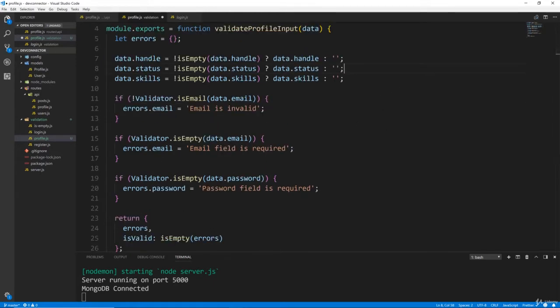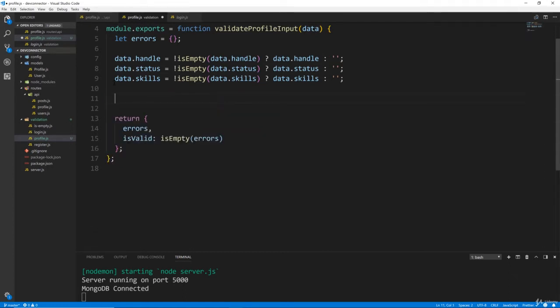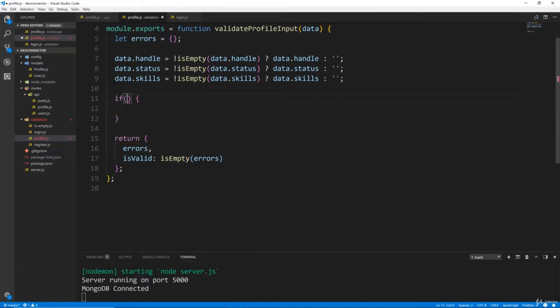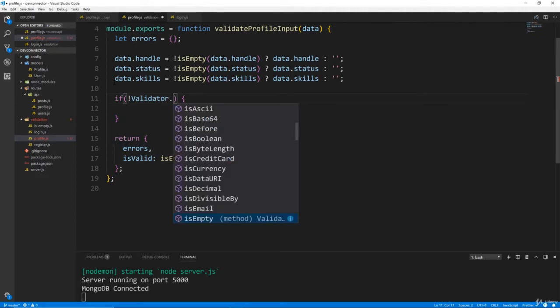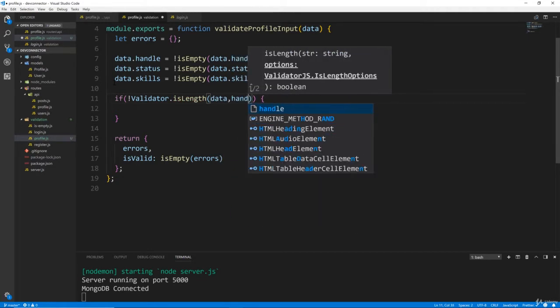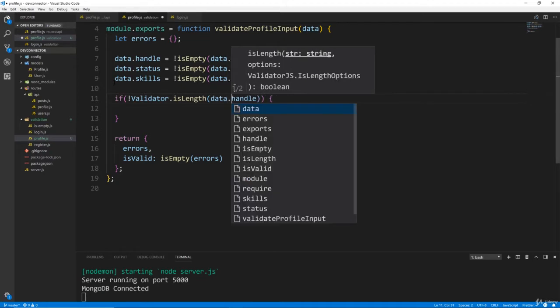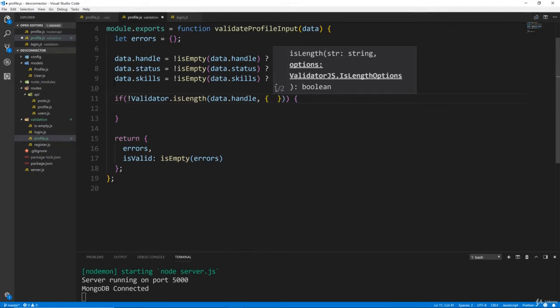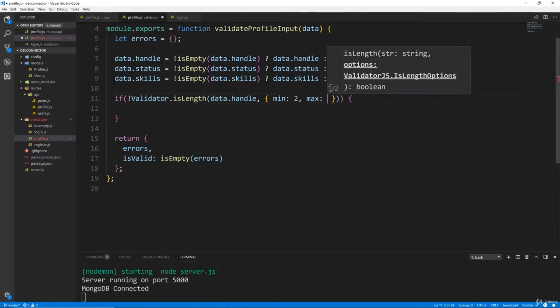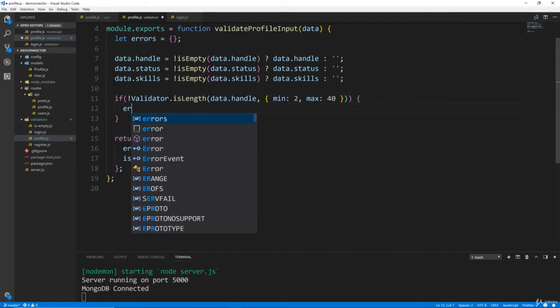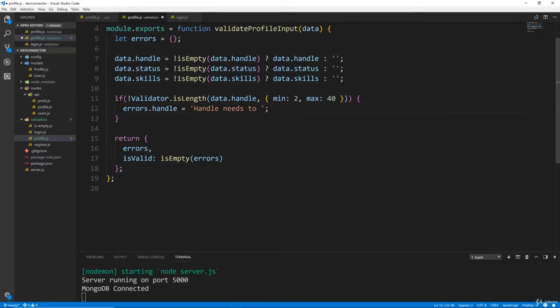Now, I want to make sure that the length of the handle is between 2 and 40, so I'm actually going to just get rid of these. And let's do if not validator.isLength, and we're looking at data.handle. And then remember for the isLength, it takes in a second parameter, which is an object with the min, which will be 2, and the max, which will be 40. And then in here we want to then do errors.handle equals handle needs to be between 2 and 40 characters.